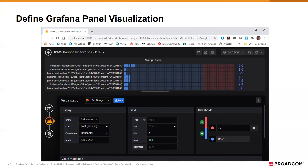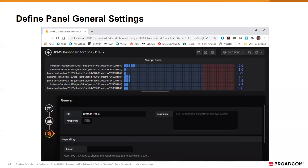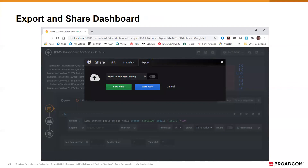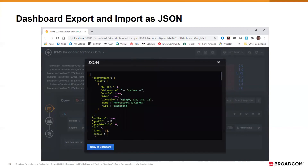We then specify the type of visualization we want and can change it to a line graph or any of a variety of other options. We can also customize the way the graph looks and set thresholds that can trigger alerts if we choose. A general tab lets us specify a title and other things. Once we have our dashboard the way we like it, we can export and share it. Dashboards are exported as JSON documents and can also be imported; there are many sample dashboards available on the Grafana site and elsewhere.